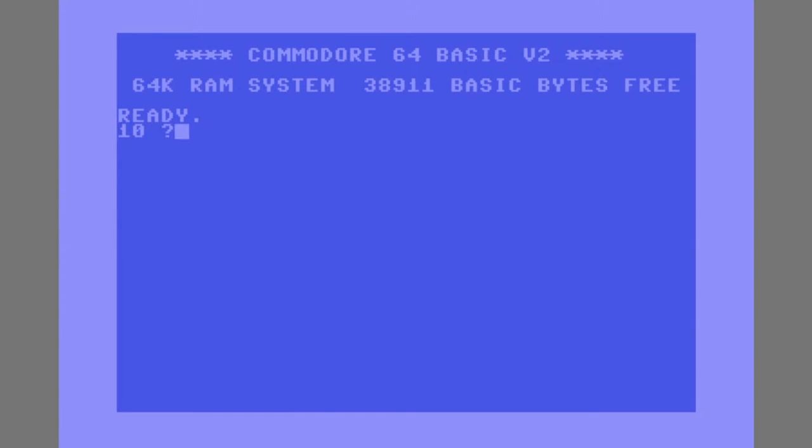So the first thing I'm going to do on line 10 here is print the character 147, which has the effect of clearing all text from the screen.